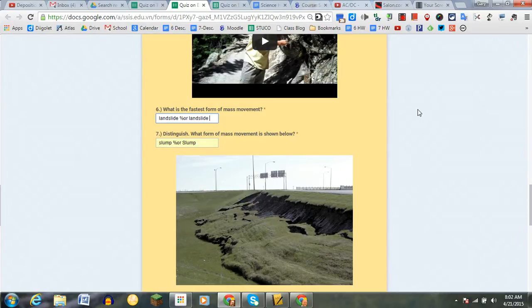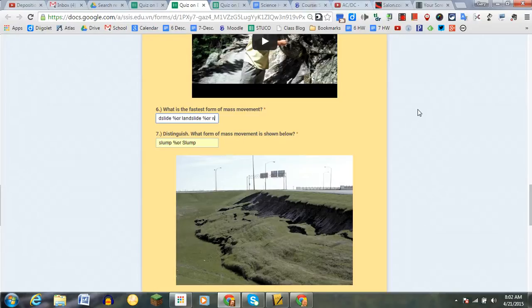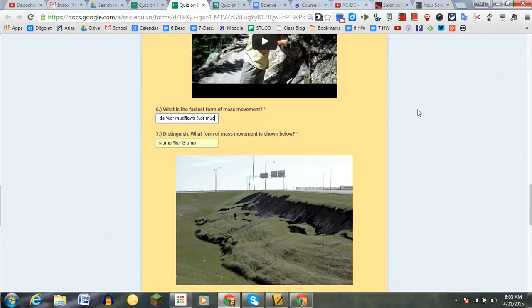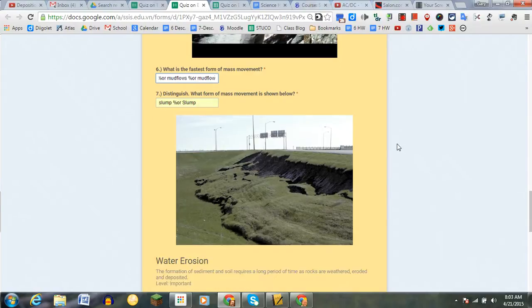And in addition to that, I'm also going to put mudflows and also mudflow. And so now I have four correct answers and little differences of spelling may affect that.